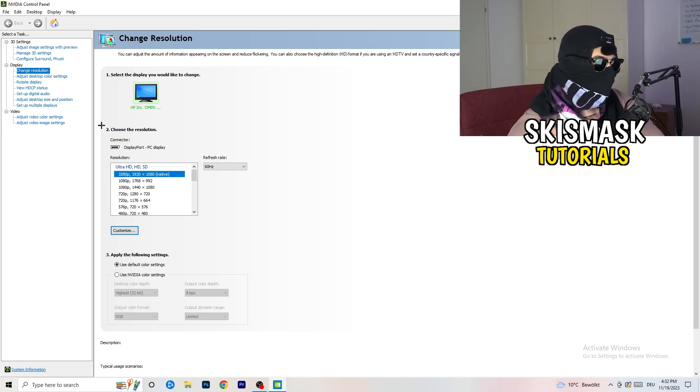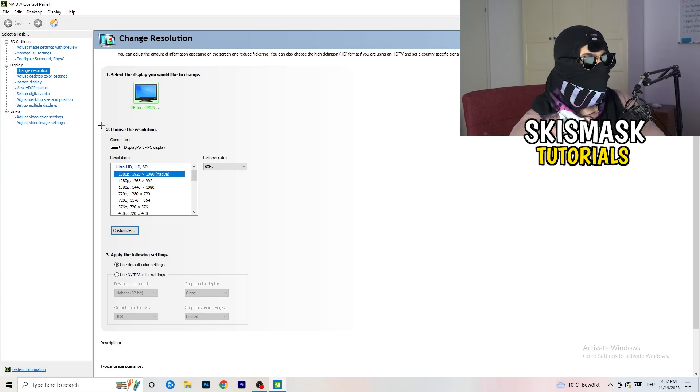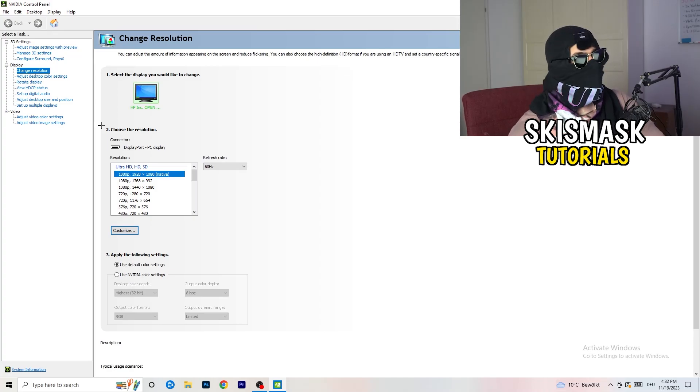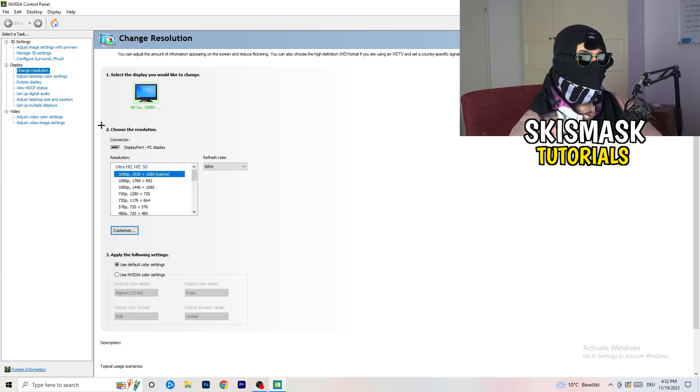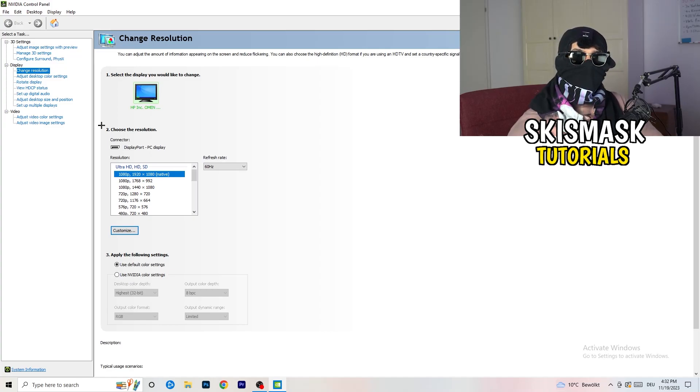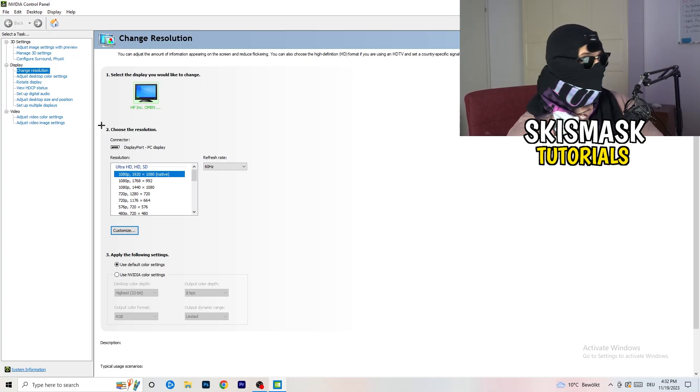Natively it should be 1920 by 1080, but perhaps it could happen that you checked for something else. If you have in-game like 1440 by 1080, something stretched or something like that, you need to apply this also to your display because this will cause a lot of black screening.